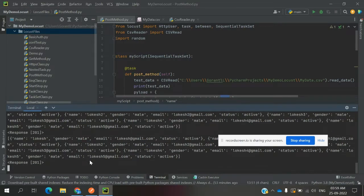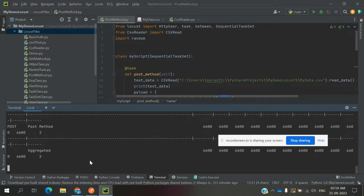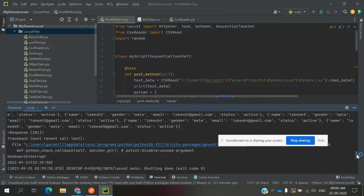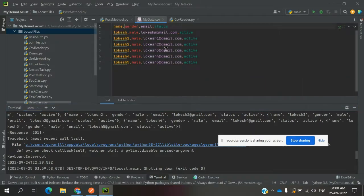I stopped after two requests — it took two requests and provided two 201 response status codes, which is correct. It accepted the values from location one, location two, location three, and so on — the couple of rows I provided in the CSV data.